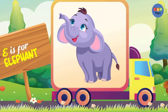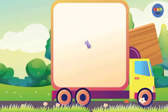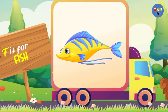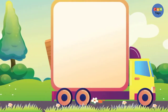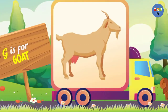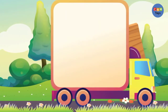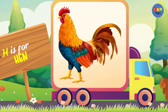E is for Elephant. F is for Fish. G is for Goat. H is for Hen.